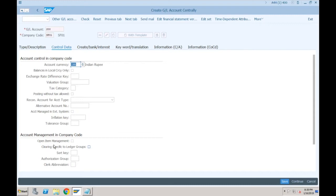It was a must for clearing accounts — all types of clearing accounts: GR/IR clearing, check clearing, bank clearing accounts. For all clearing accounts, both line item display and open item management were mandatory. Open item management is available as-is, no change.